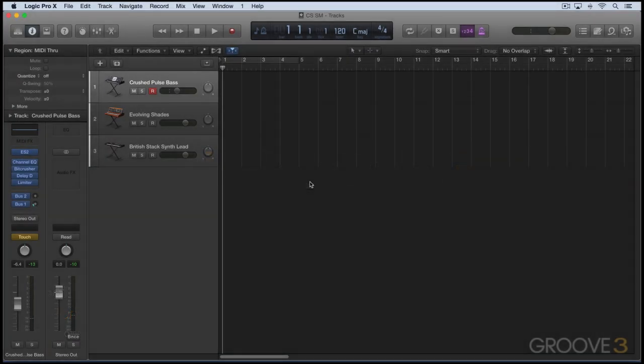Brand new in version 10.2.2 of Logic Pro X, certain supported USB devices can now automatically be configured to act as control surfaces. I like to think of them more as sort of mini control surfaces, and I say that because their controls are automatically mapped to Logic's smart controls.